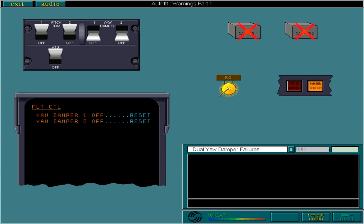If both yaw dampers fail, a single chime sounds, a master caution is given, an ECAM warning message is displayed, and both levers trip off.